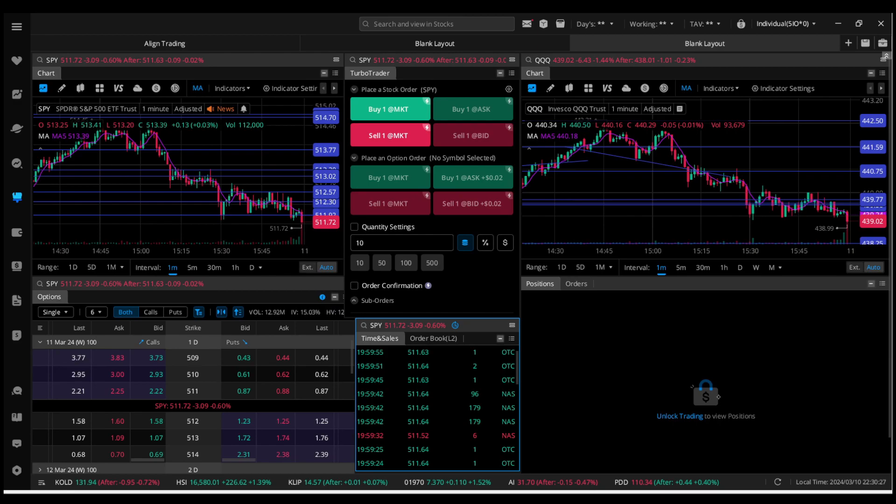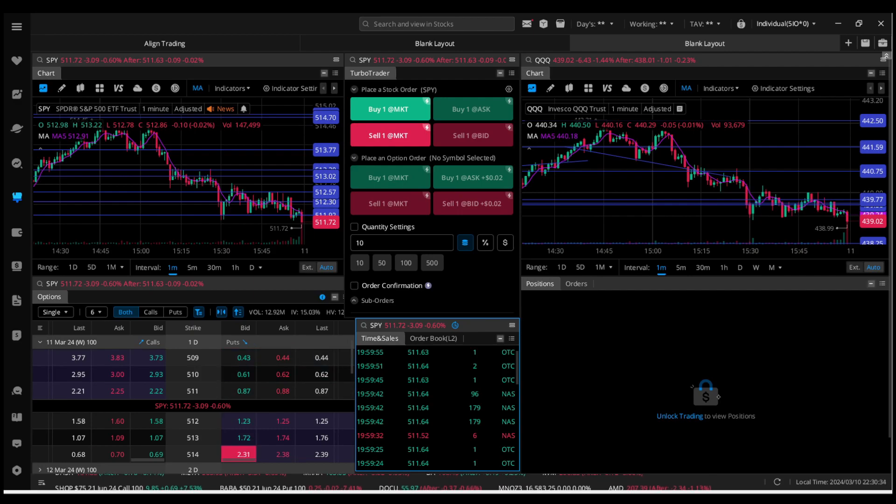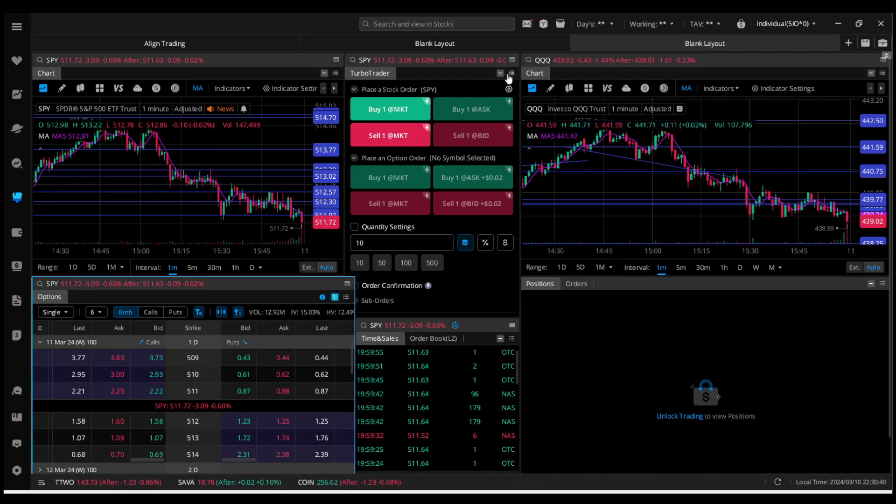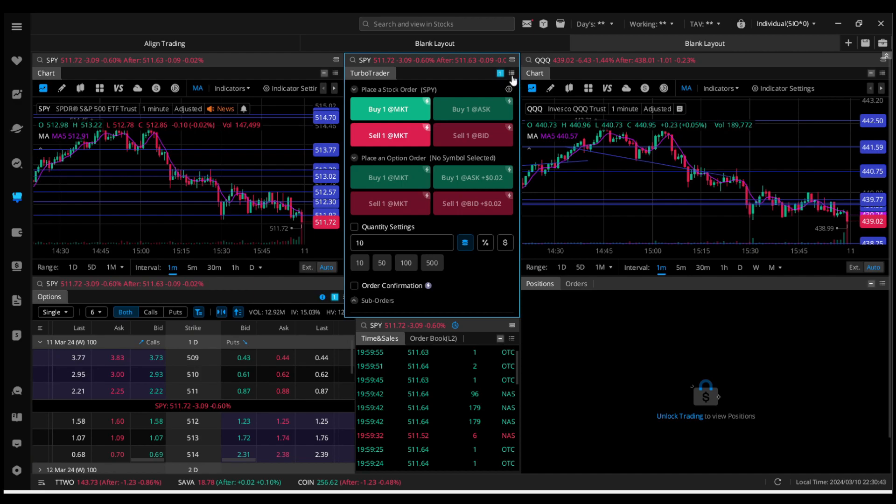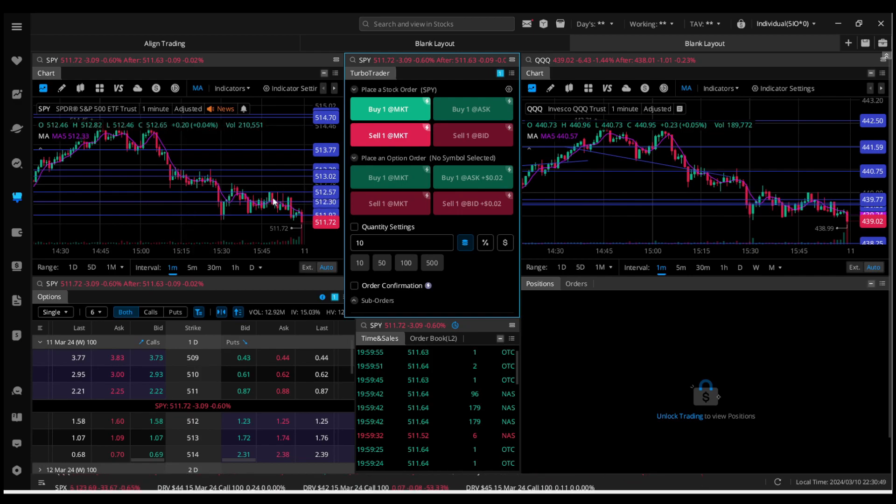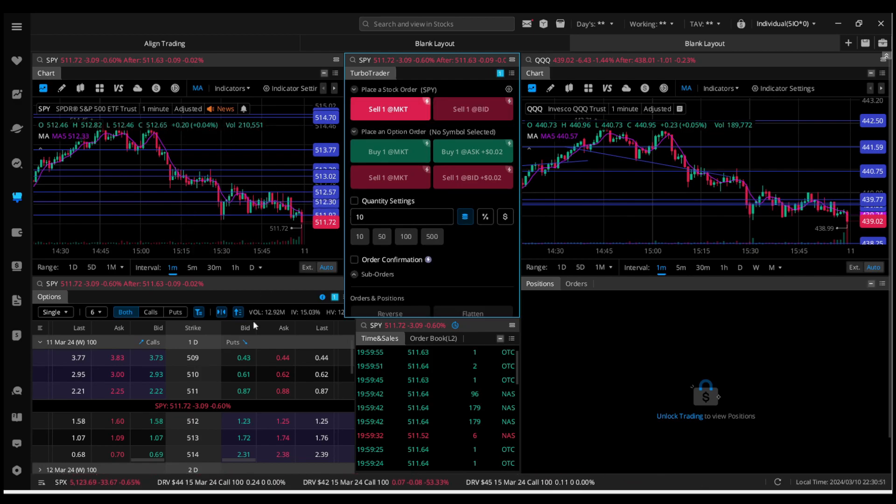Once you have those lined up in the layout style you like, go to the buttons. This is how you set it up for configuration with your options chain. First, you need to group this as group one, and right here as well, group one. Now go into turbo trader settings and change this from stocks to options.